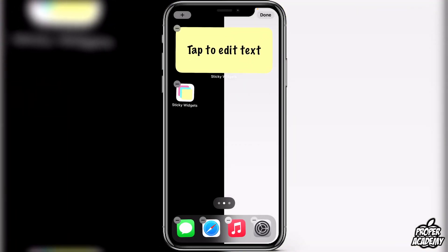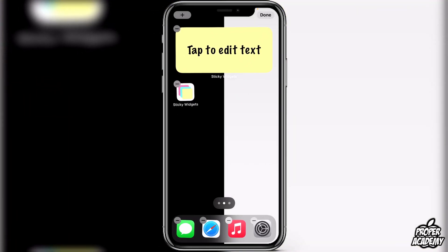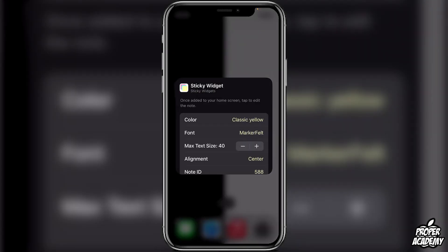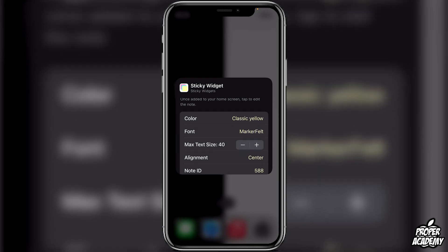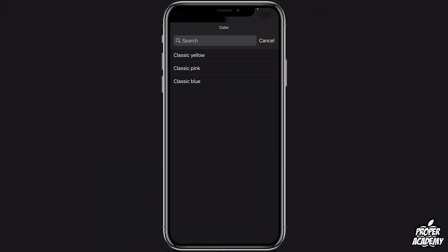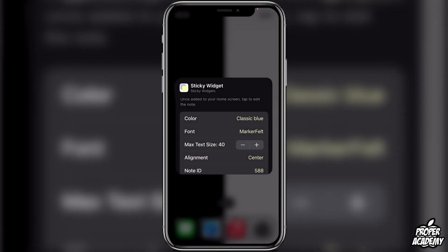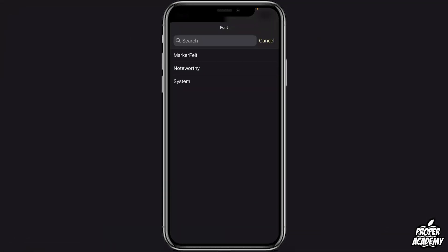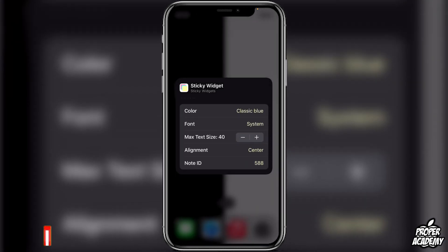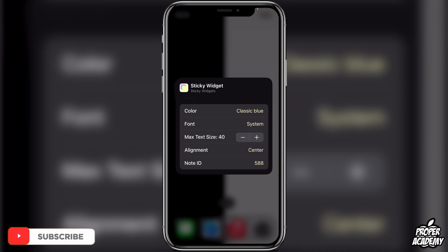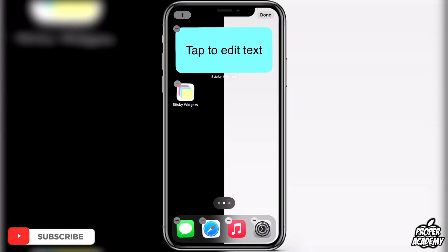It's going to show you a tab to edit text. While it's still shaking, you want to click on it — this is where you'll be able to change the color, the font, the max text size, and the alignment. If you click on color, you can see there is yellow, pink, or blue — we could do blue, for example. For fonts, you just click through any fonts you want to try out. We'll just put 'System' for the tutorial. Once you have all these settings chosen, you can exit out and click 'Done'.